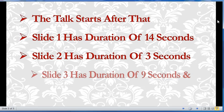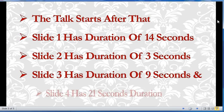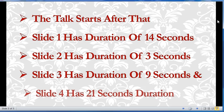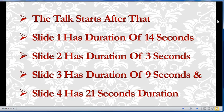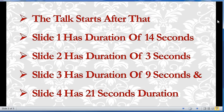Slide 1 has duration of 14 seconds. Slide 2 has duration of 3 seconds. Slide 3 has duration of 9 seconds. And slide 4 has duration of 21 seconds.